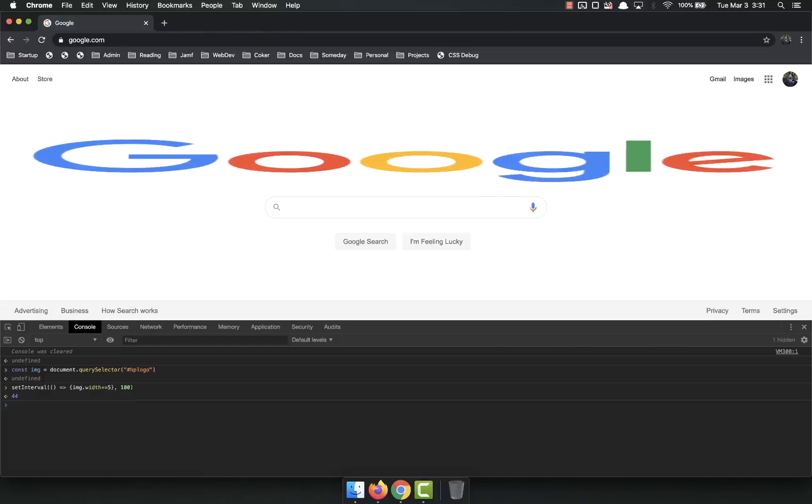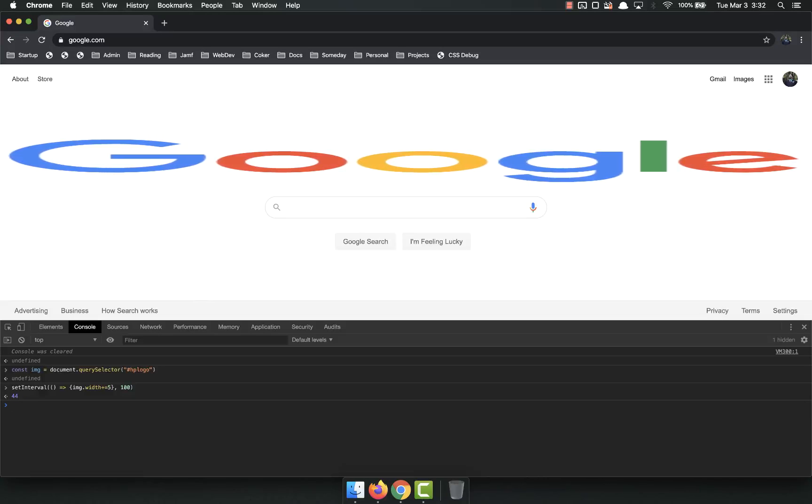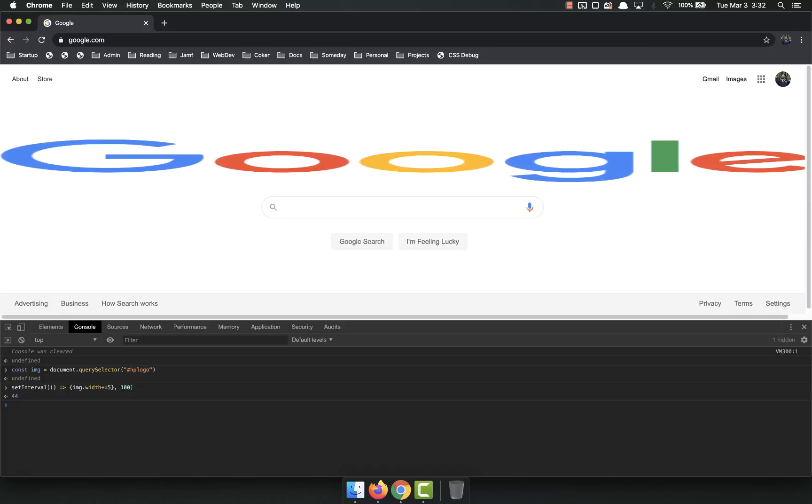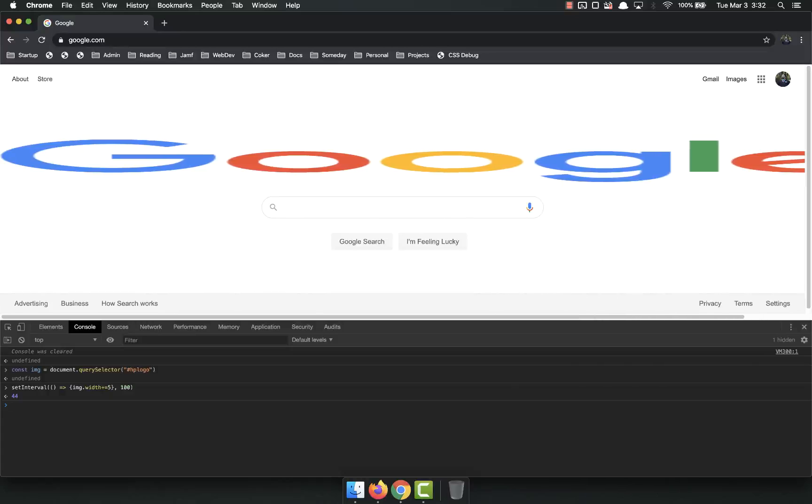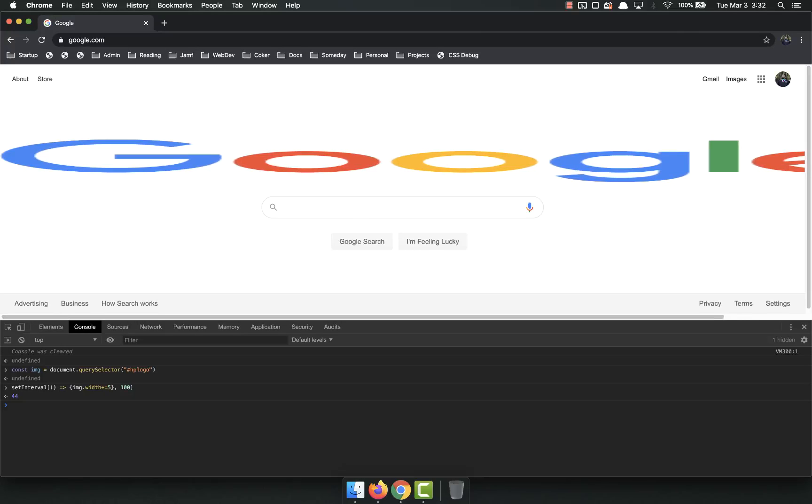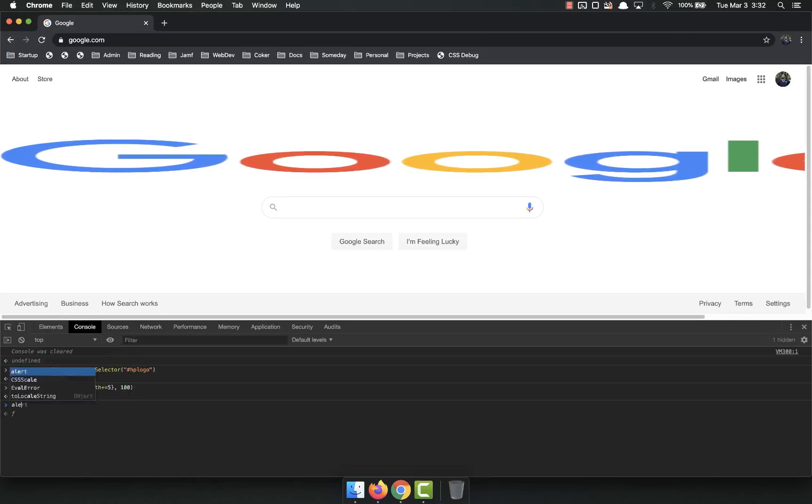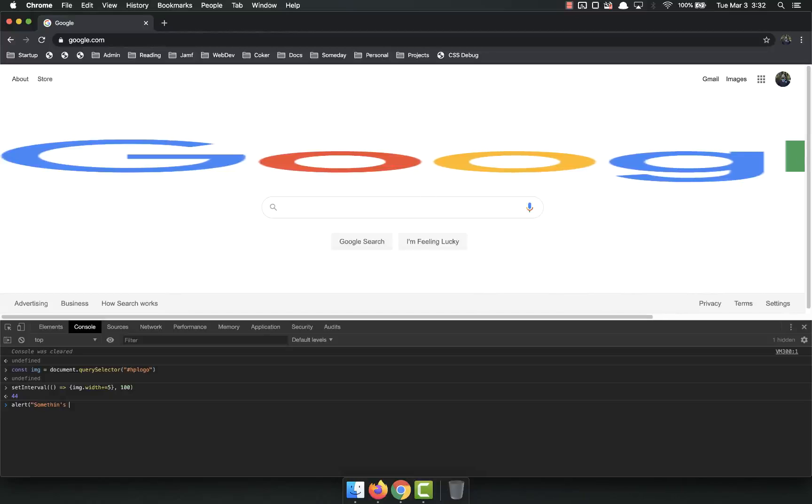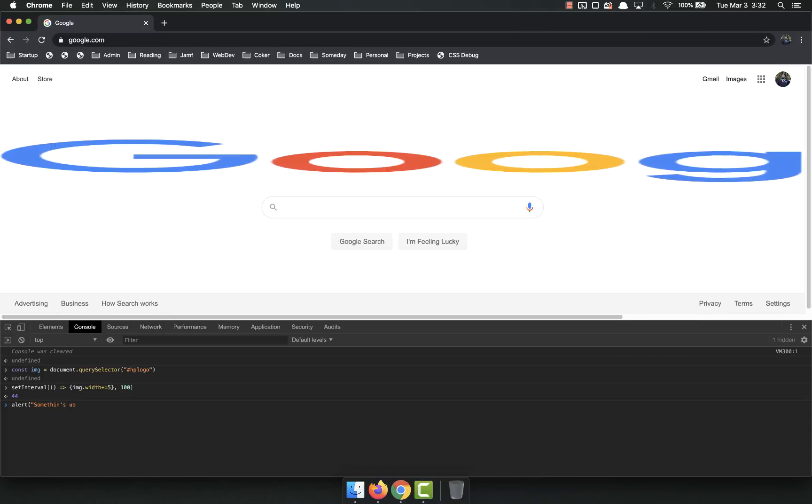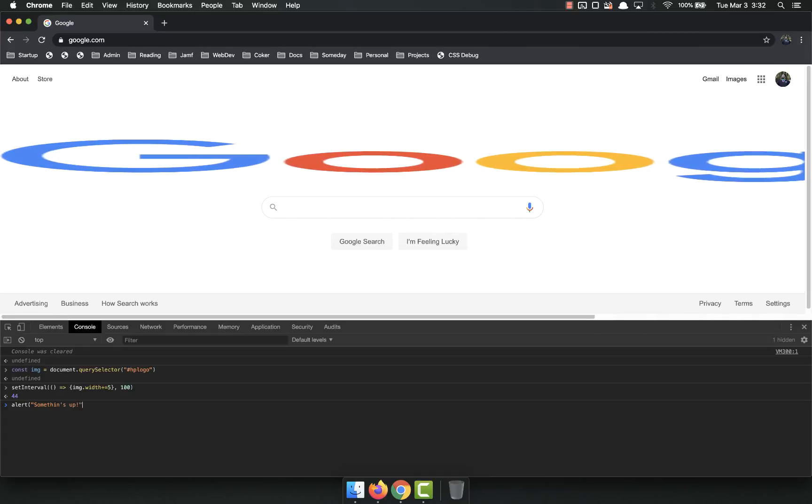We do other things with JavaScript, such as giving information to the user. We can alert the user that, hey, something's up. So we can do alerts. Something's up. UP, if I could spell.